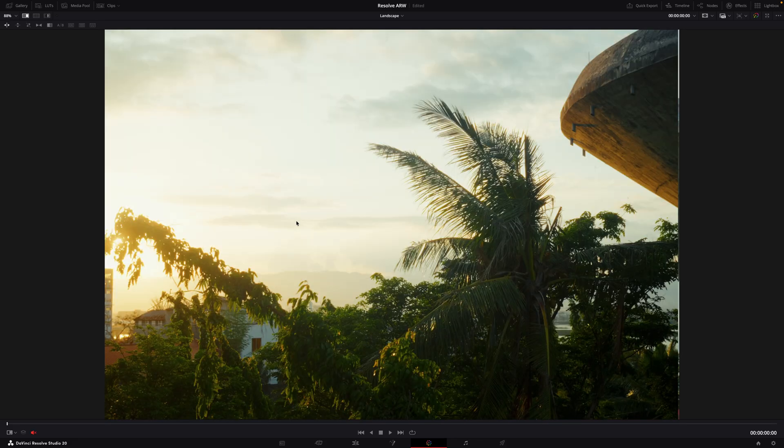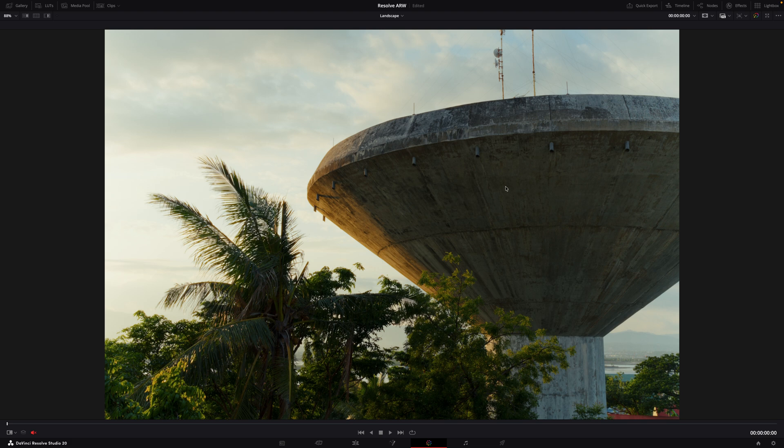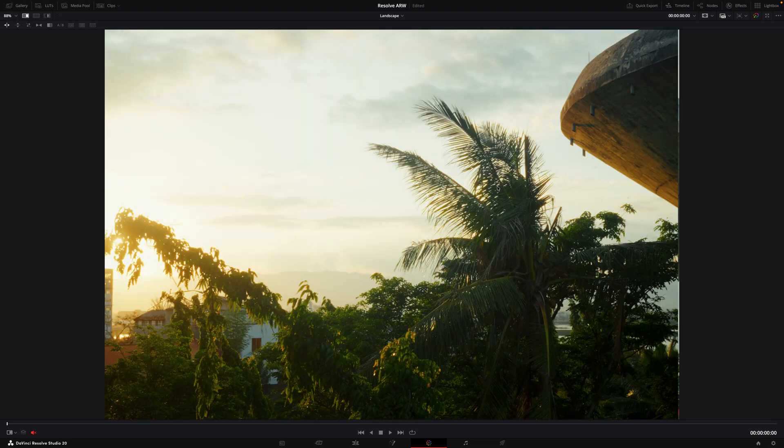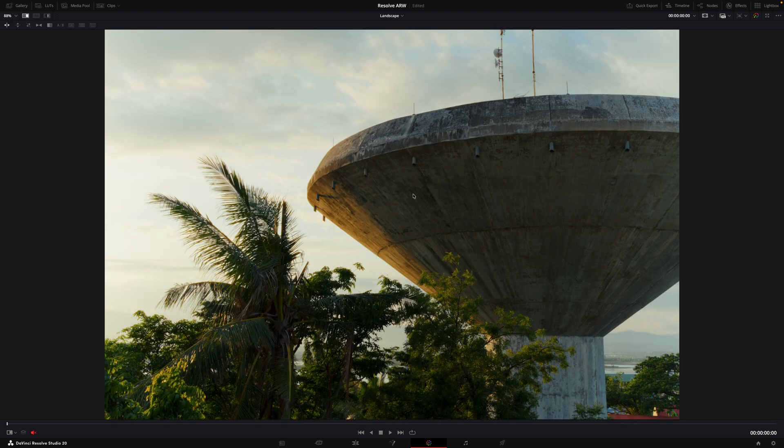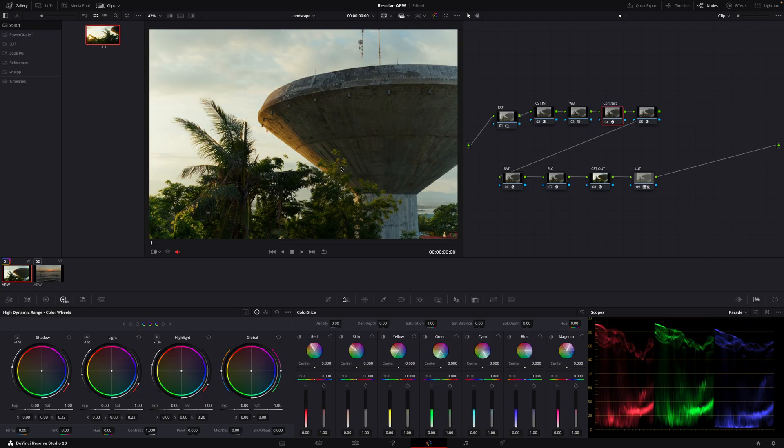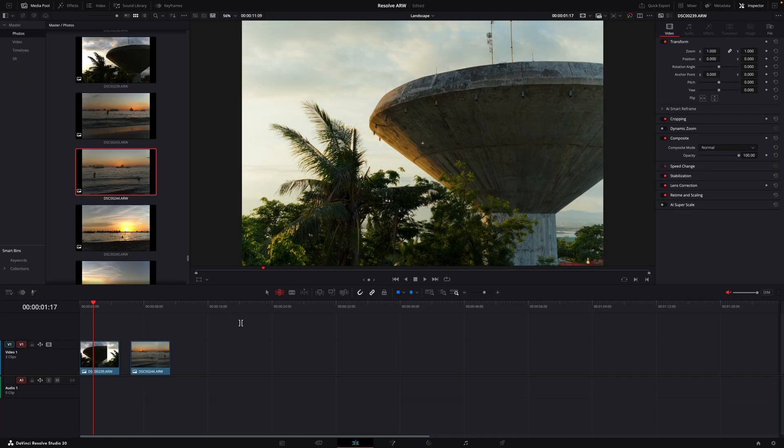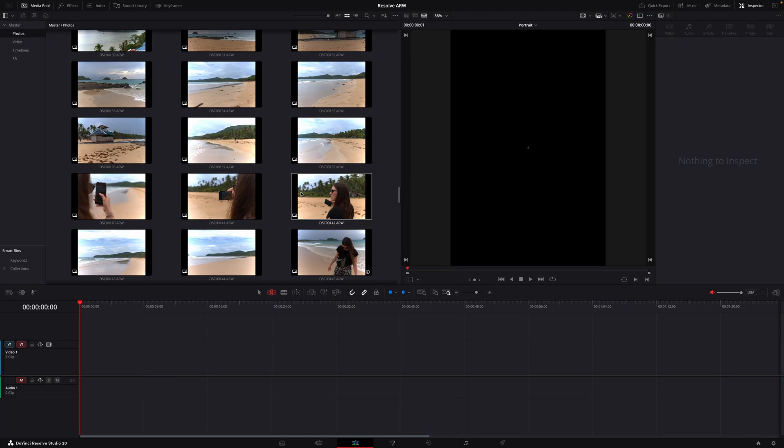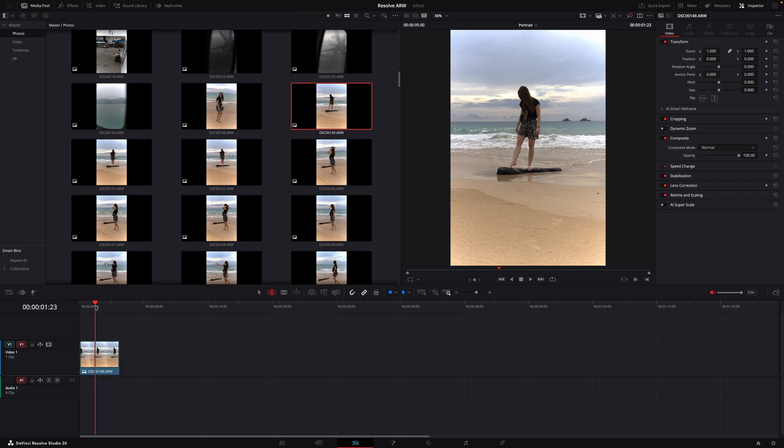very close already. So the only thing I had to do is basically adjust the exposure a bit and the contrast. Yeah it works the same for portrait photos. Let's add this one for example.